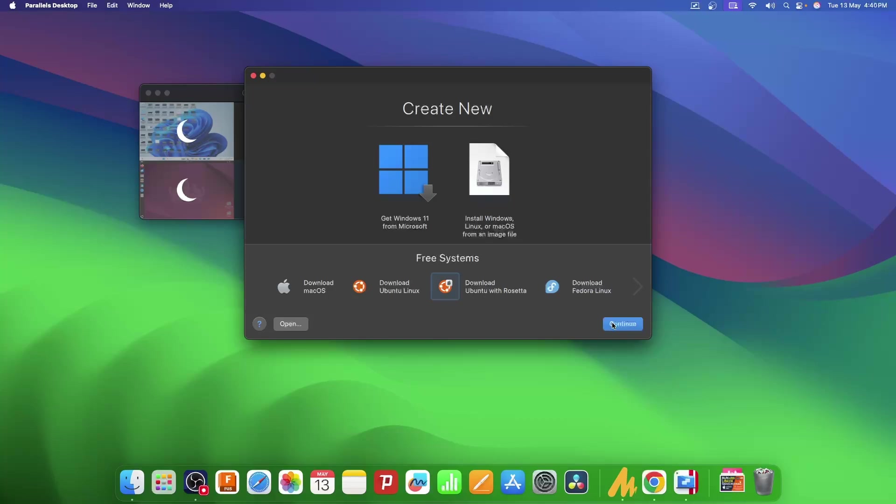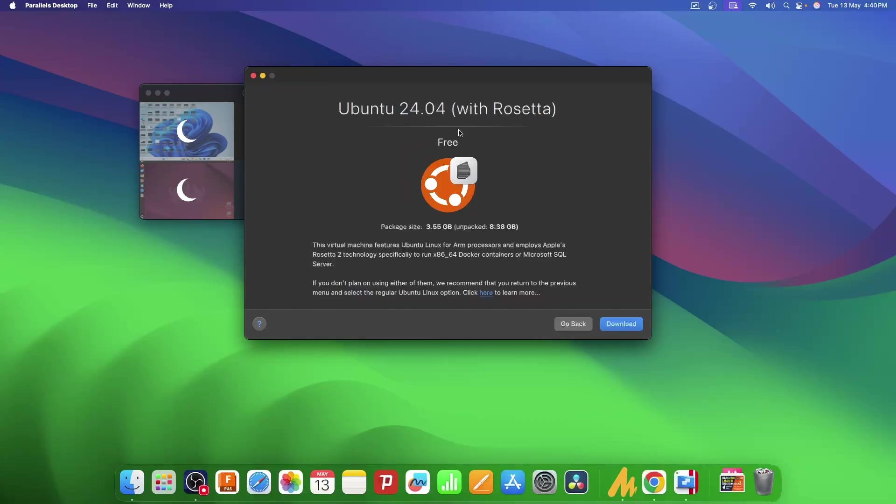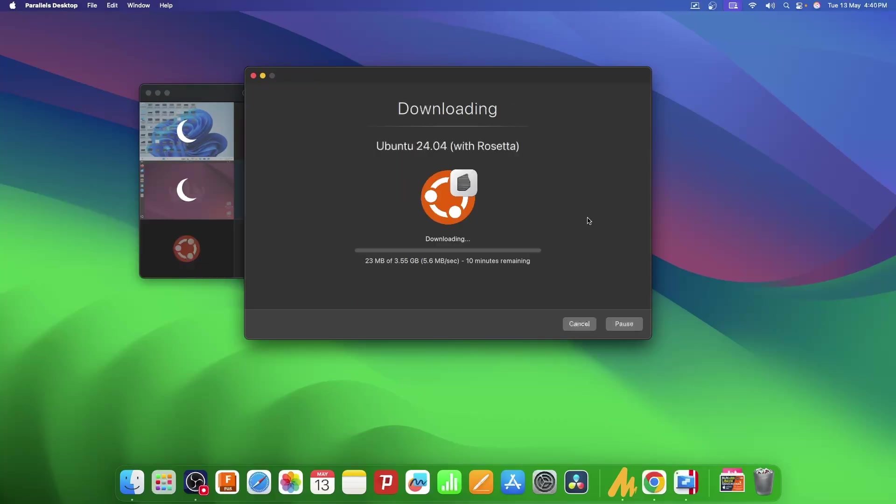I'll click on download. Now it will take a few seconds to download the whole installer for Ubuntu 24.04. It might vary for you and give you the latest version.